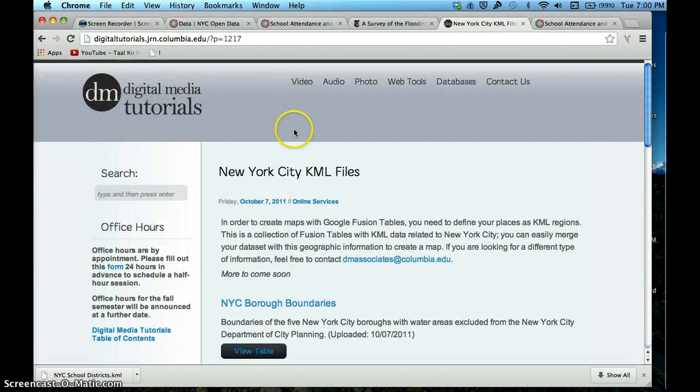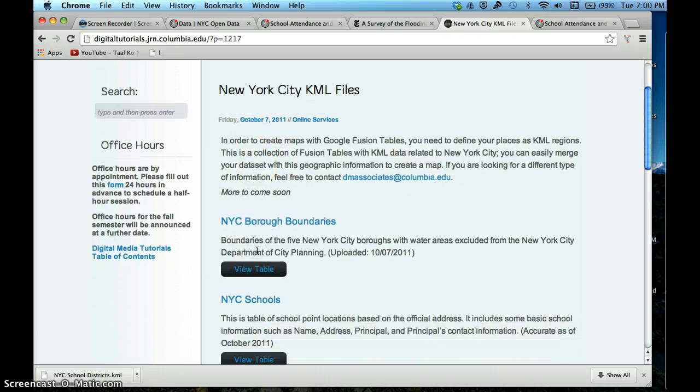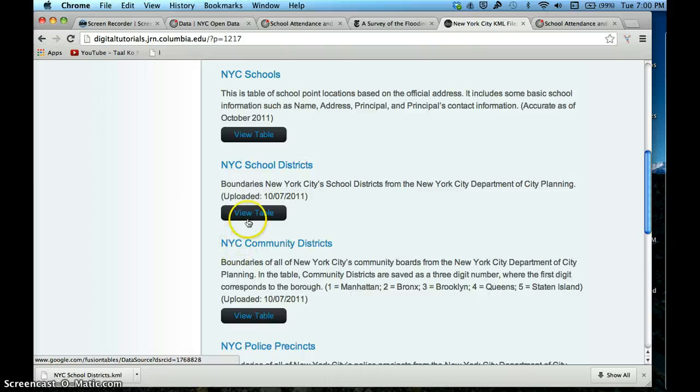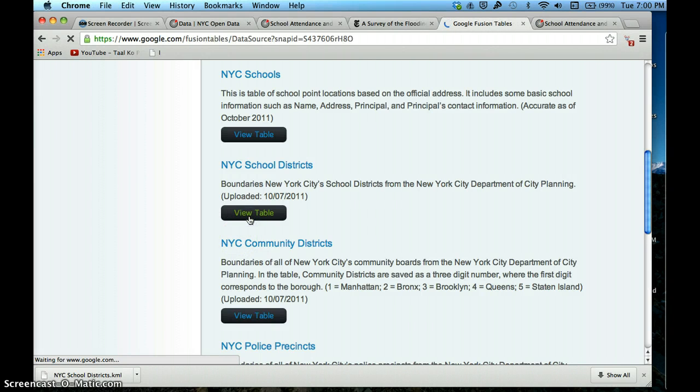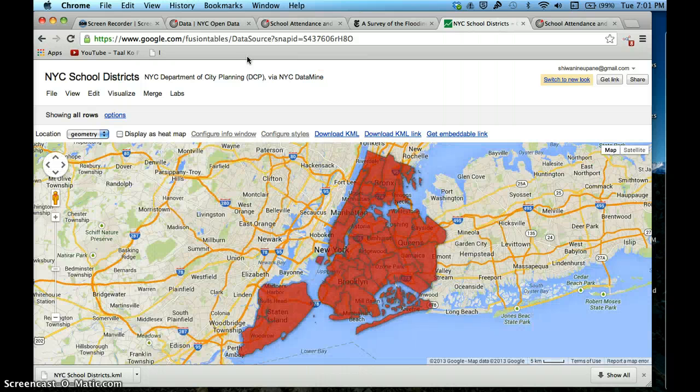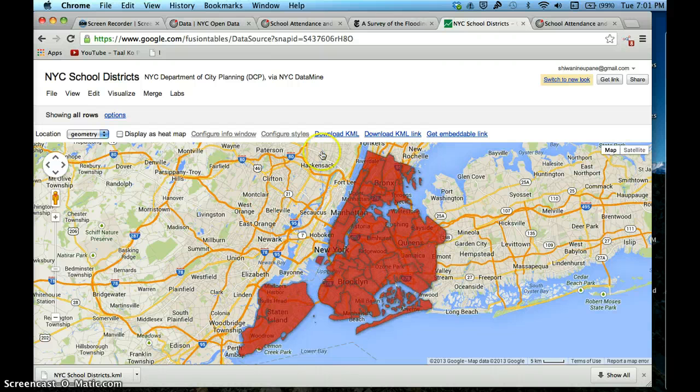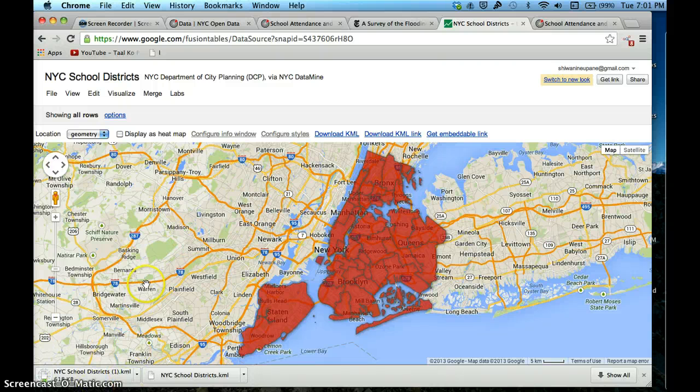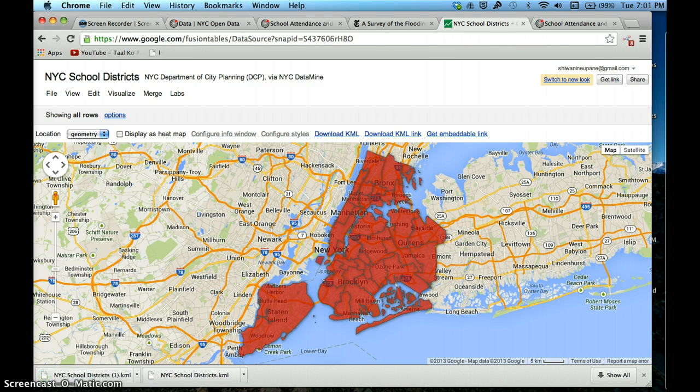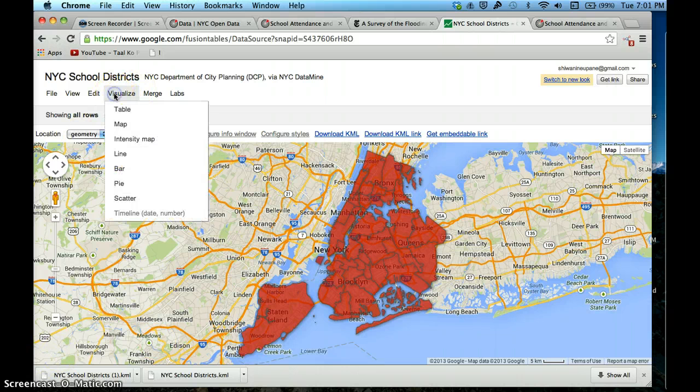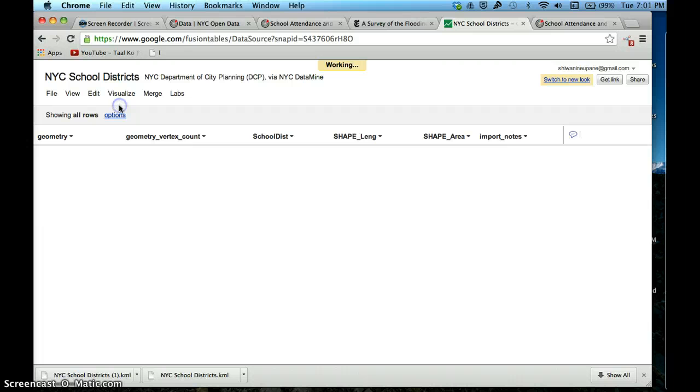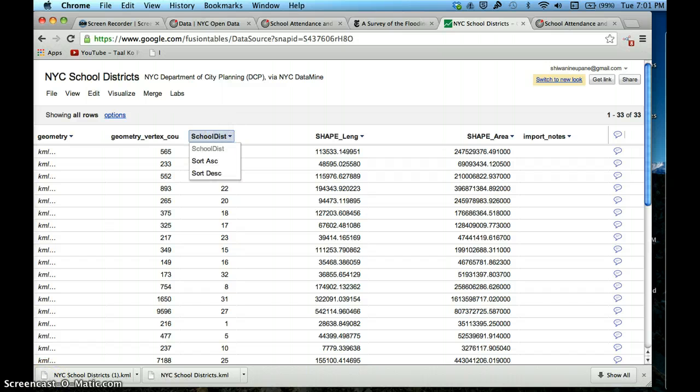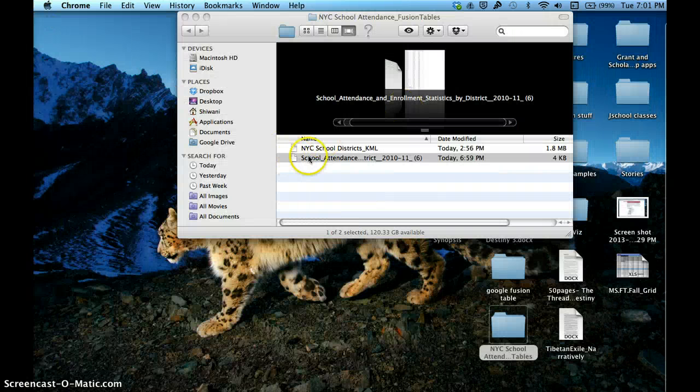This is a site by Columbia - the New York City school districts. I'm going to view the table just to make sure everything looks right. Everything does look great. You can see the little boundaries, and it also gives me the option to download the KML, which is what I'm going to do. I want to make sure that this data matches up to the other data we have. We do have a column that says school district.